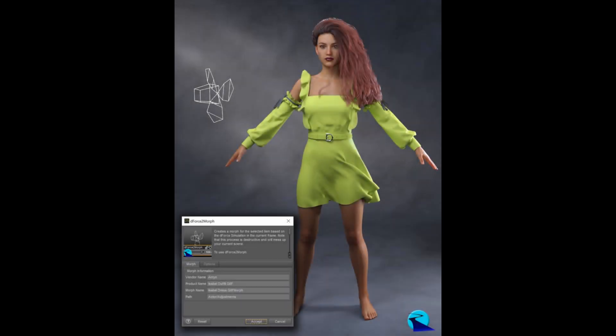Hello and welcome. I'm Riversoft Art, and I'm here today to talk to you about an upcoming product, DeForce to Morph.